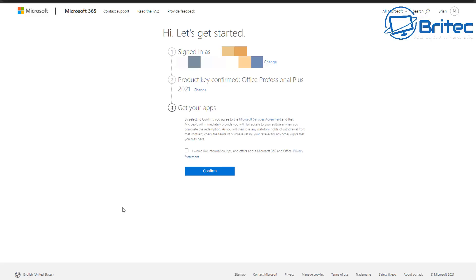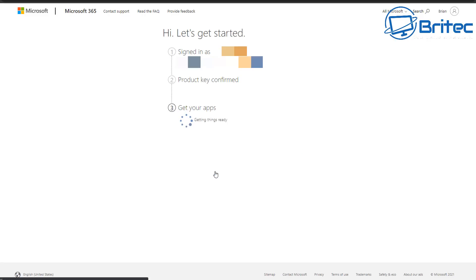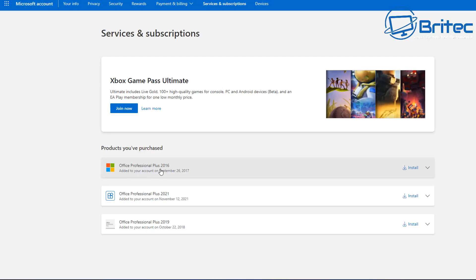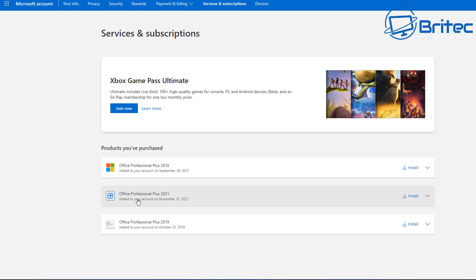You can see it's now saying 'Get Your Apps' and product key confirmed: Office Professional Plus 2021. Click Confirm and this will be tied to your account. It then takes you to a page showing all the products you've purchased — I have Office Professional Plus 2016 from 2017 and Office Professional Plus 2019, and now Office Professional Plus 2021 is added.